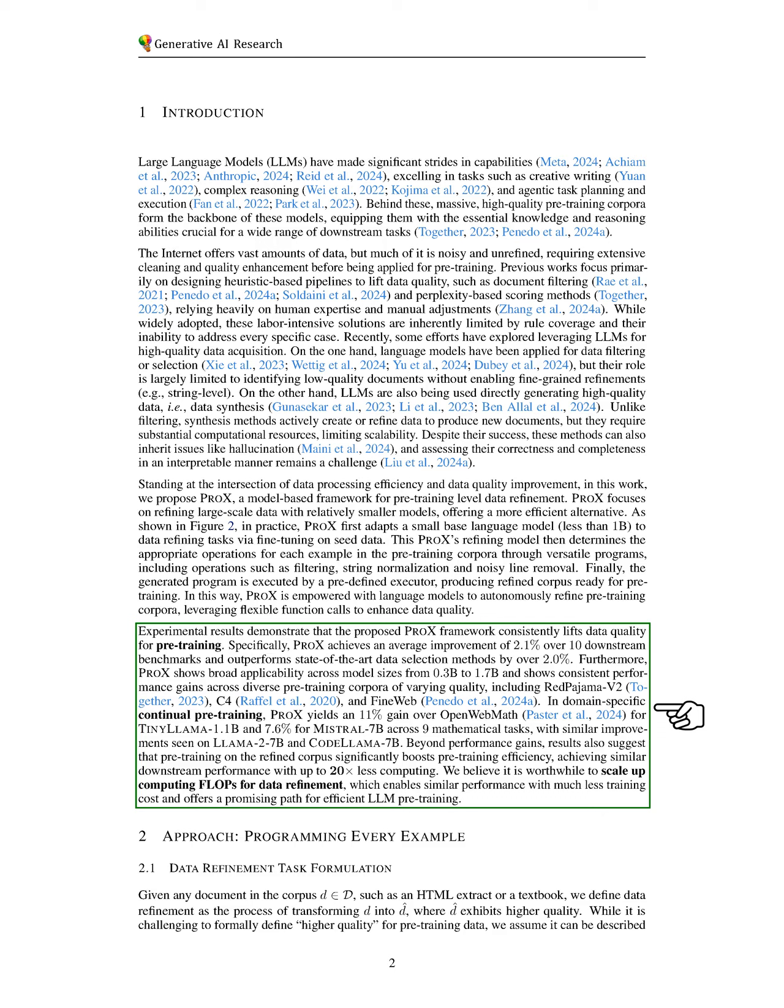In domain-specific continual pre-training, PRO-X achieves an 11% improvement over open-web math for TINY-LLAMA 1.1B and 7.6% for Mistral-7B, across 9 mathematical tasks, with similar gains observed for LLAMA-27B and CODE-LLAMA-7B.